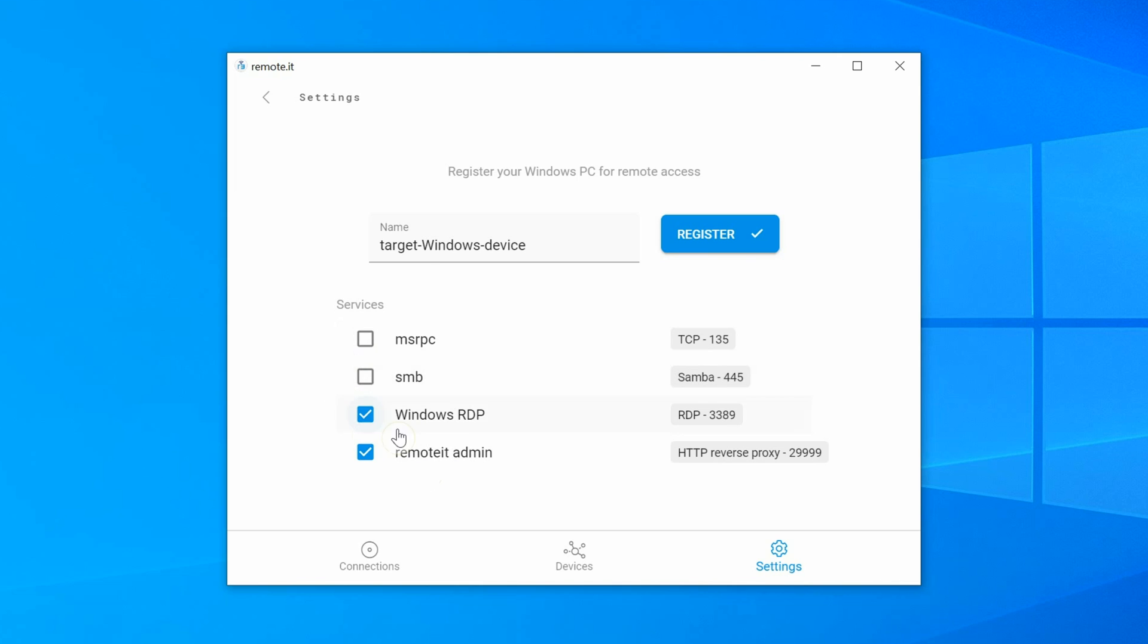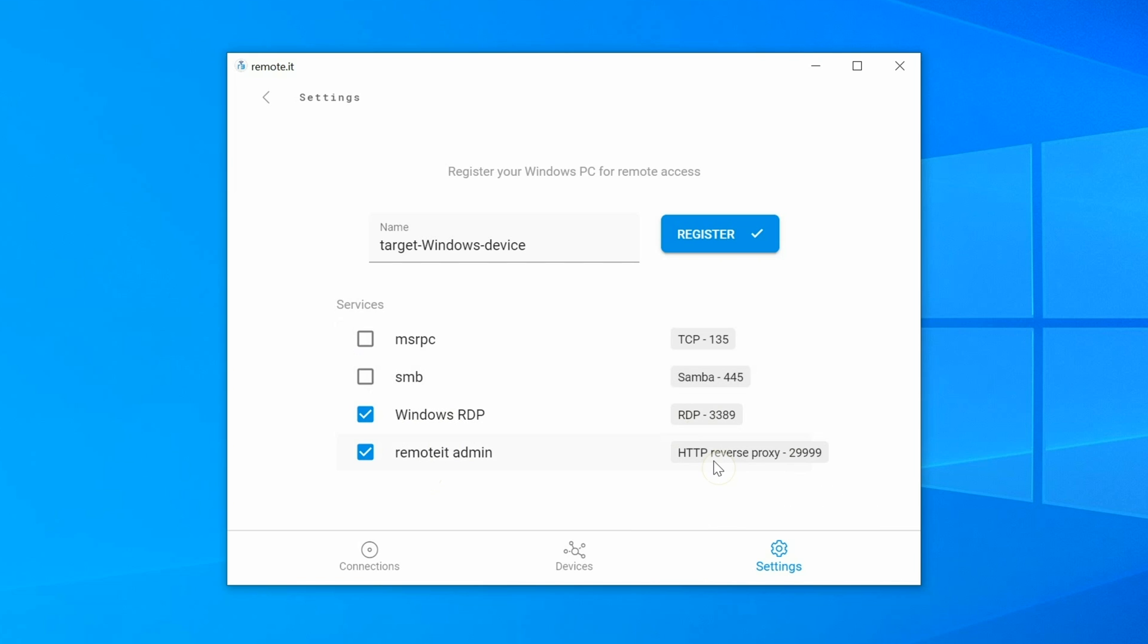The Windows RDP service is what you will use to remotely connect to this computer. And the Remoted Admin Panel service will allow you to remotely add more services to this computer later. Note that both of these services are not opening these ports to the internet. They will only be accessible from your remoted account. Then click the blue Register button.